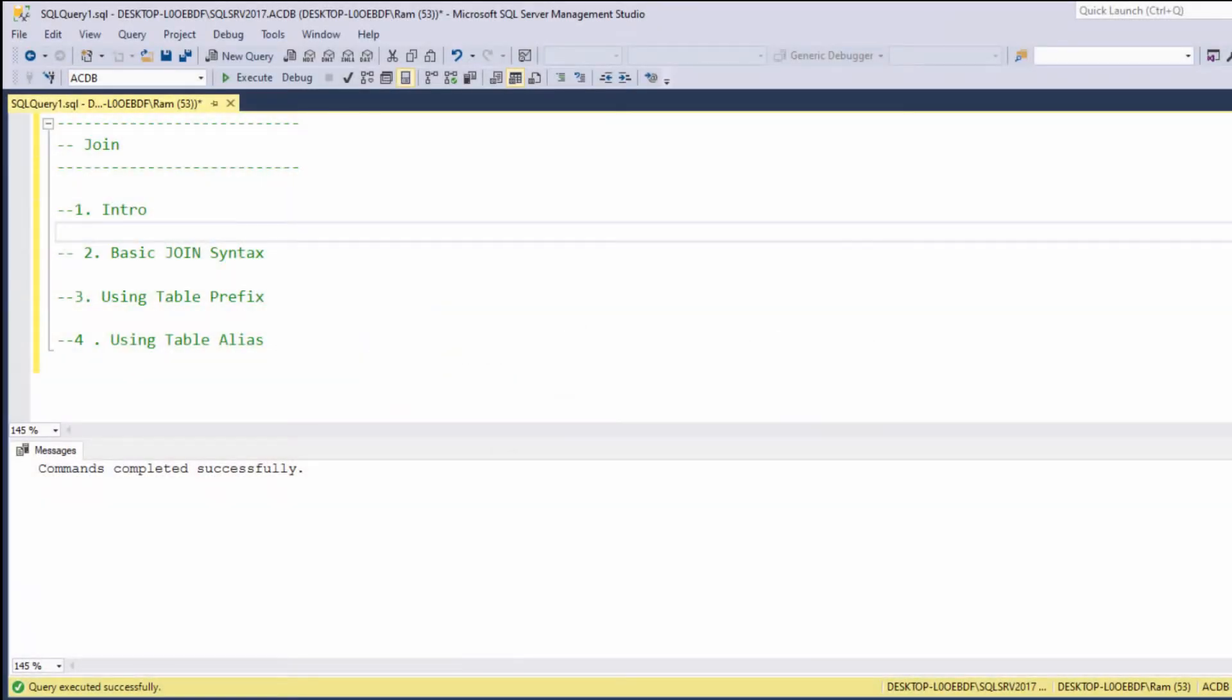Hi, this is Ram from ramkadem.com. In this lesson, we are going to learn how to use the JOIN statement. Basically, using this statement, we are able to display data from multiple tables at the same query.